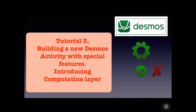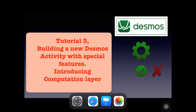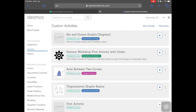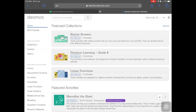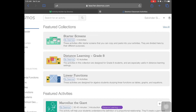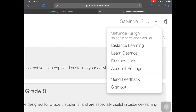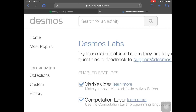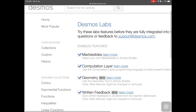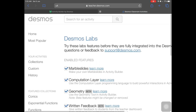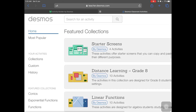First, go to your teacher.desmos account. On the top right corner, click your name and select Desmos Labs. Make sure Computation Layer is ticked on — if it is not enabled, you cannot use these features. Once that's done, come back to the home page.